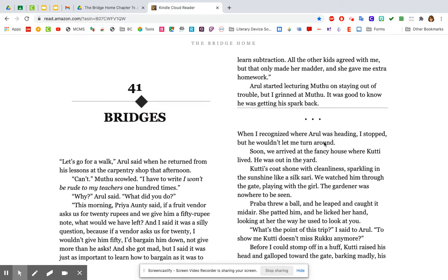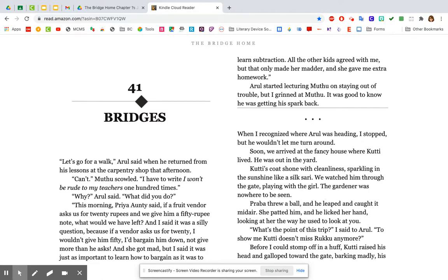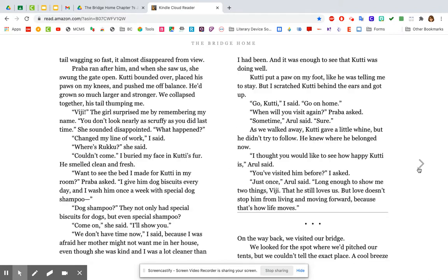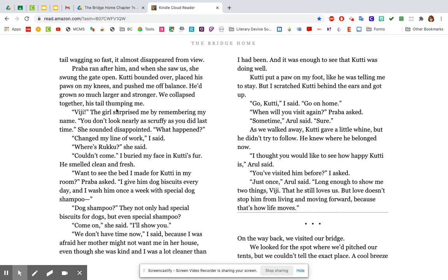When I recognized where Arul was heading, I stopped, but he wouldn't let me turn around. Soon we arrived at the fancy house where Kuti lived. He was out in the yard. Kuti's coat shone with cleanliness, sparkling in the sunshine like a silk sari. Remember the saris, the fancy dresses that the ladies wear. We watched him through the gate, playing with the girl. The gardener was nowhere to be seen. Prabha threw a ball, and he leapt and caught it midair. She patted him, and he licked her hand, looking at her the way he used to look at you. What's the point of this trip, I said to Arul, to show me Kuti doesn't miss Ruku anymore? Before I could stomp off in a huff, Kuti raised his head and galloped toward the gate, barking madly, his tail wagging so fast it almost disappeared from view.